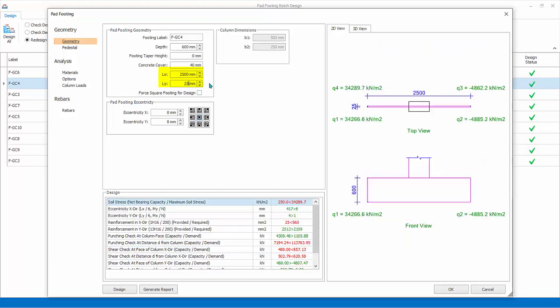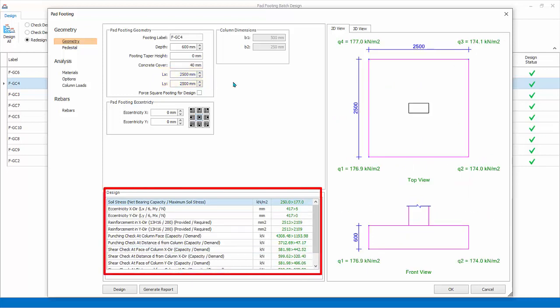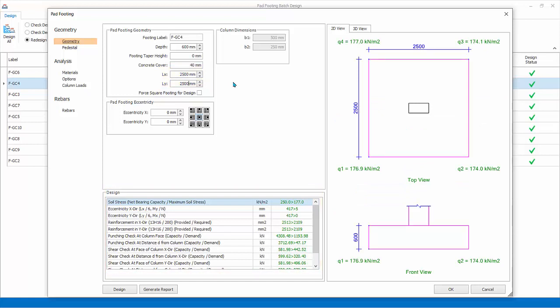The design will be checked instantly and reflected in the design summary below. Further, the actual soil bearing pressure will also update in the 2D diagram.